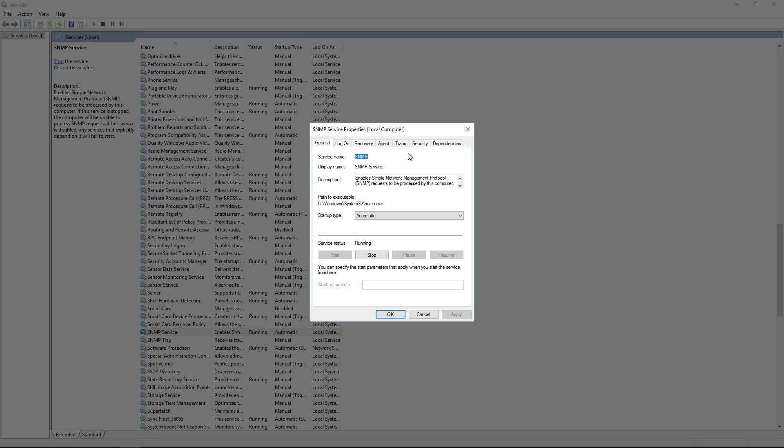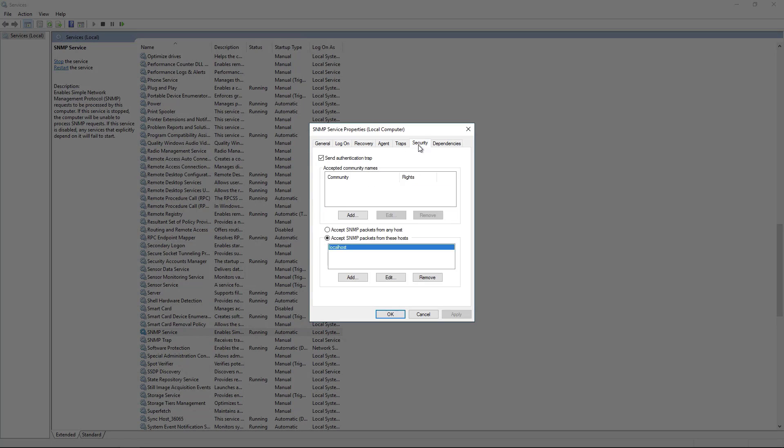To set up the security we're going to go to the security tab and this lets us set up the authentication for SNMP which is pretty important if you only want certain individuals to be able to use it.